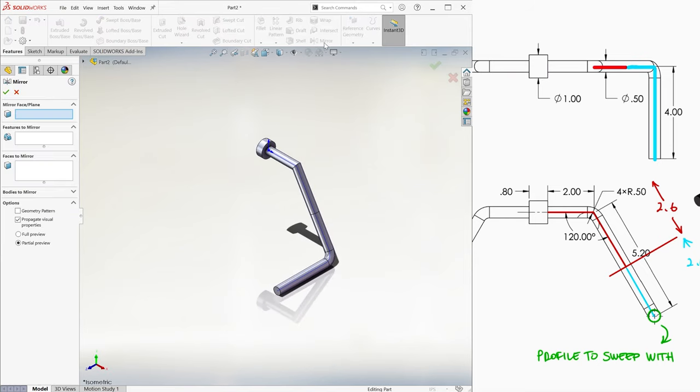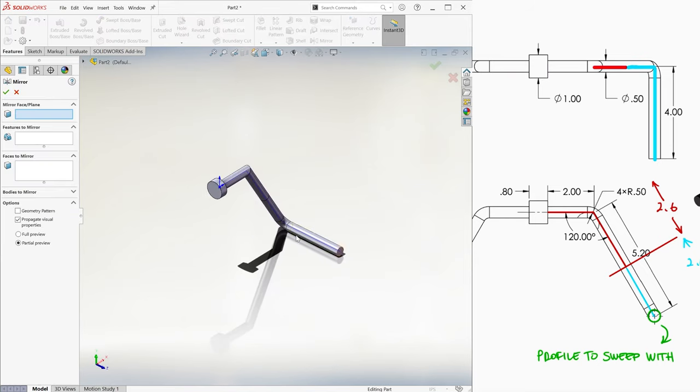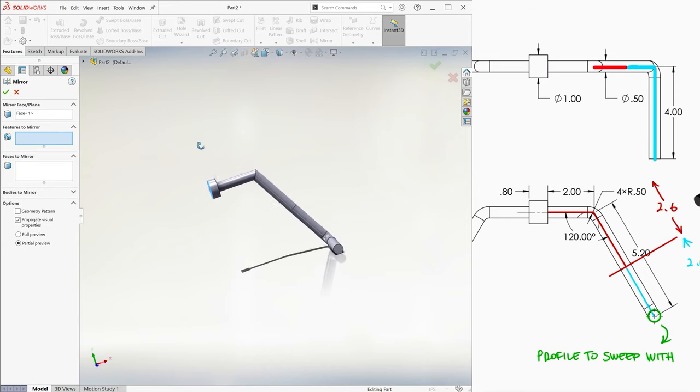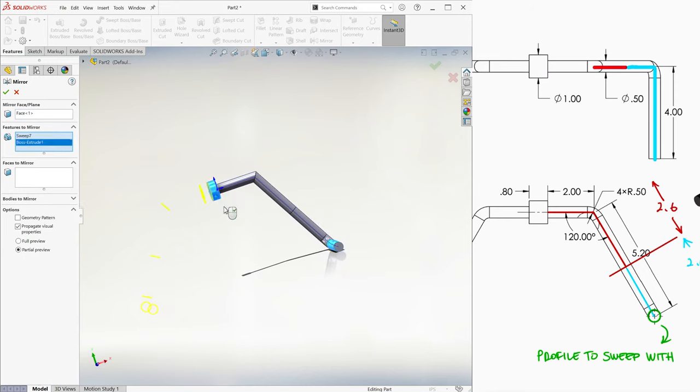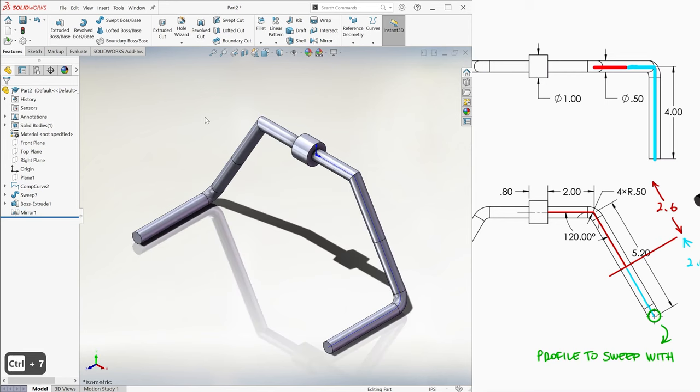We use the Mirror command, we select the mirroring face, the parts we want to mirror, and in this case we check Geometry Pattern to prevent SolidWorks from having an issue about mirroring a sweep that is not connected to the extrusion. And we're done!